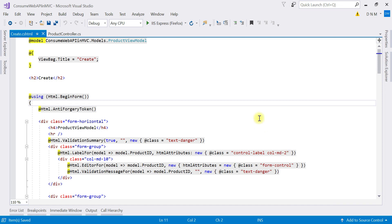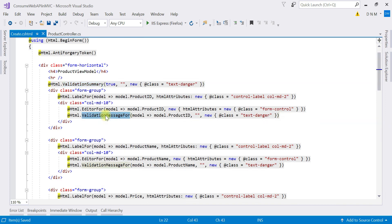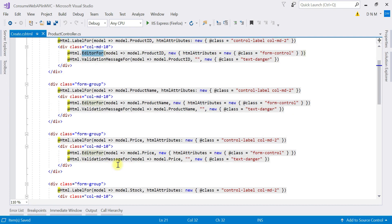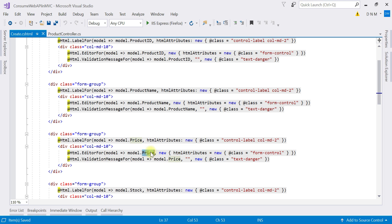The view is now generated. As you can see, validation summary and validation messages are also generated. When you use scaffolding and templates, you get these things ready-made. There is EditorFor HTML helper used everywhere. Based on the data type of the model properties, it renders the respective HTML tag. If you want to change it, you can use basic HTML helpers like TextBoxFor, LabelFor, DropDownListFor, and so on.